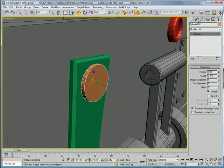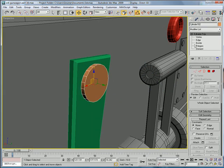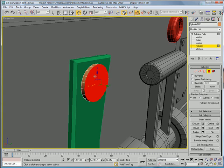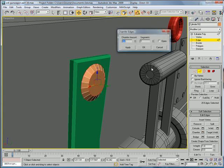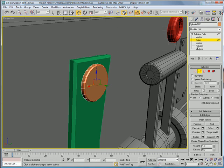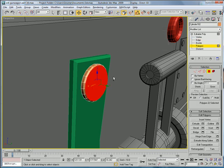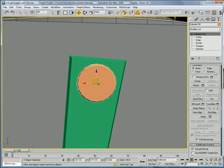Doesn't have to be too big. Twenty sides. Same as before. Convert to editable poly. Select that polygon. Chamfer the edges again. Next.